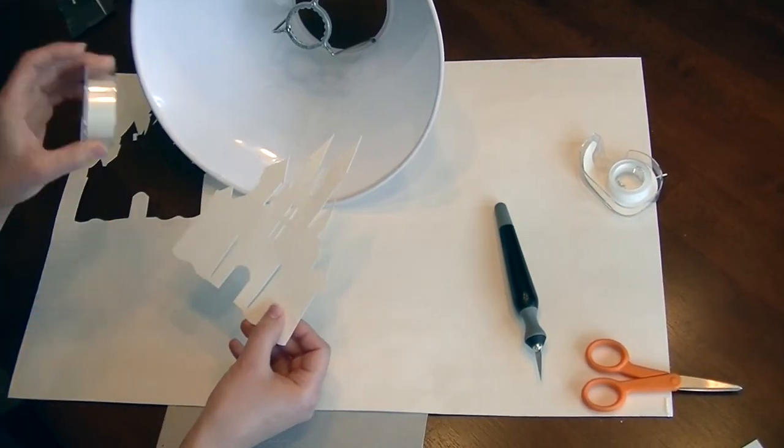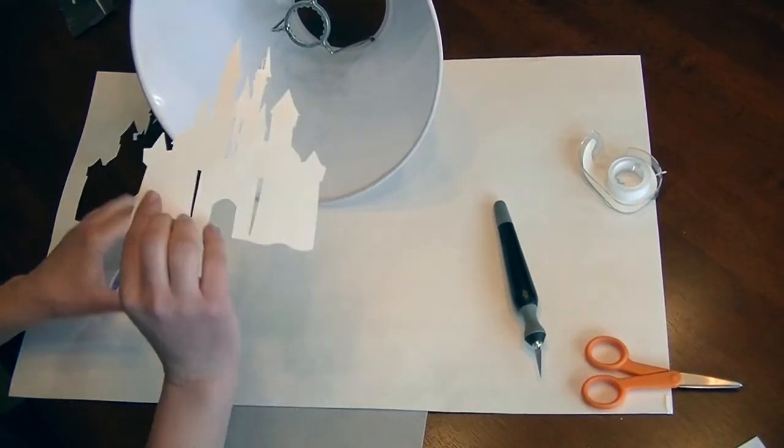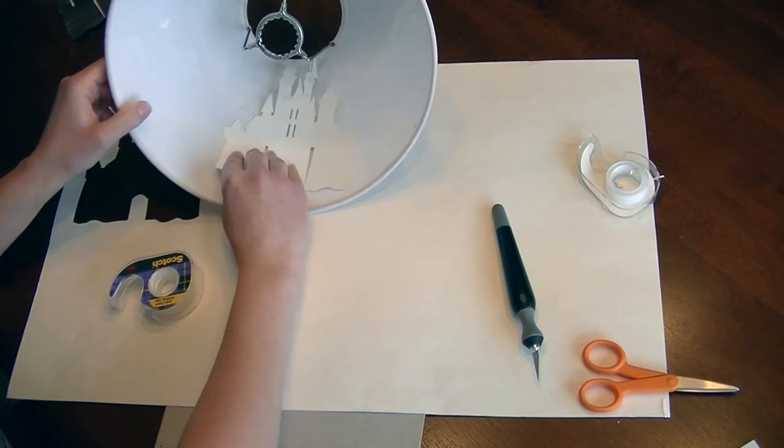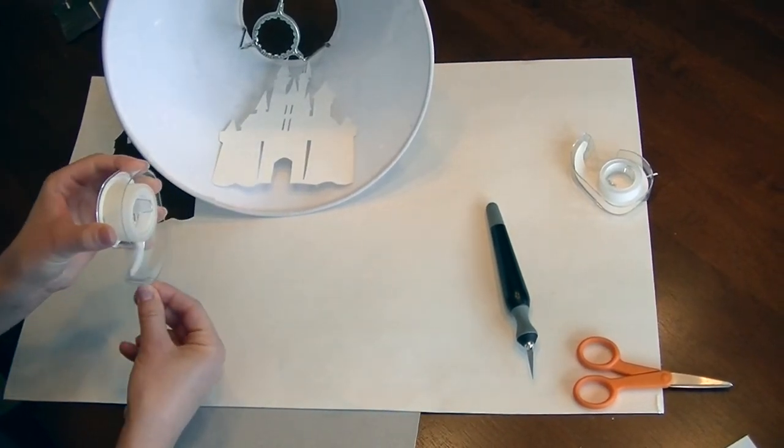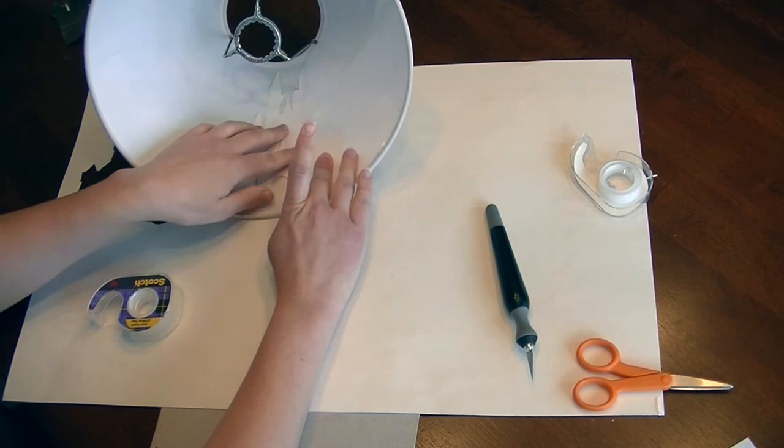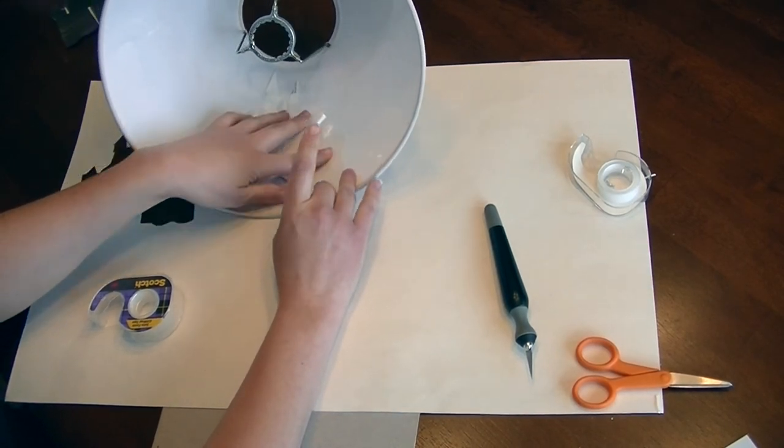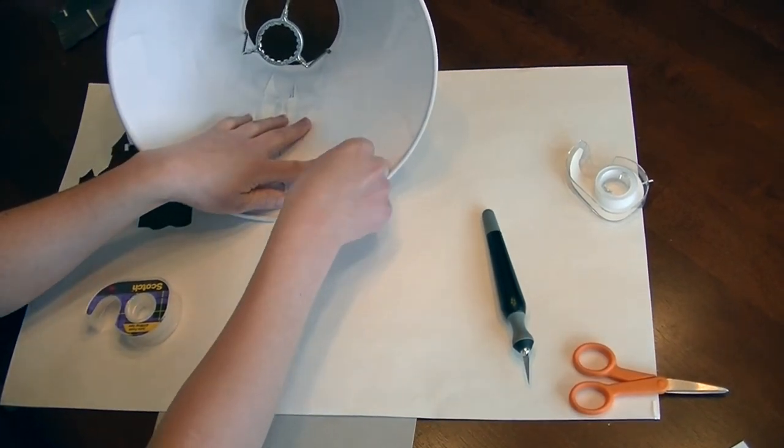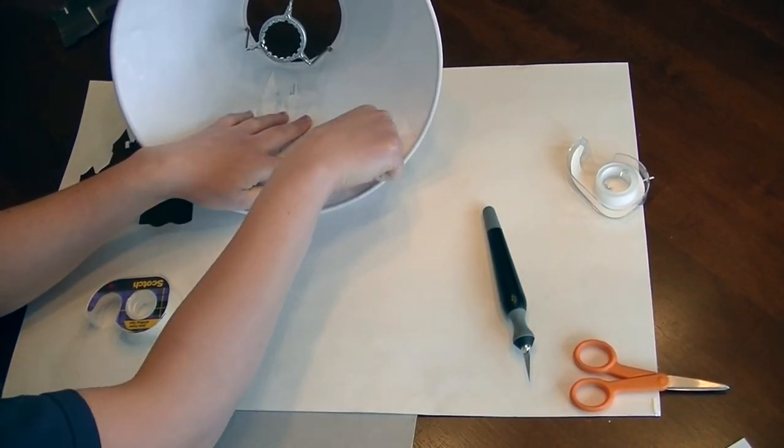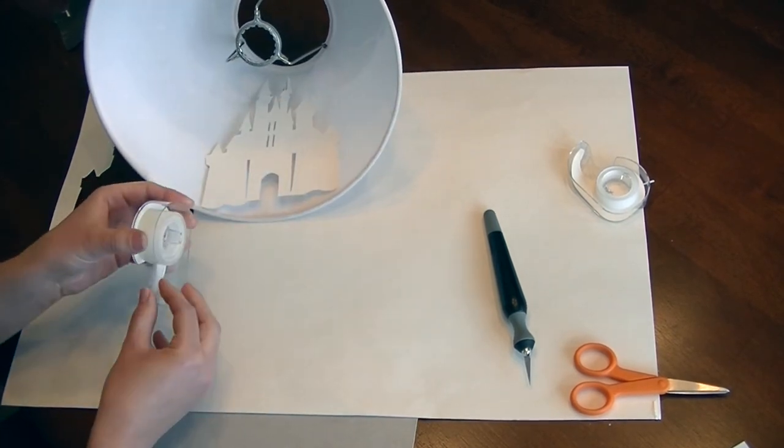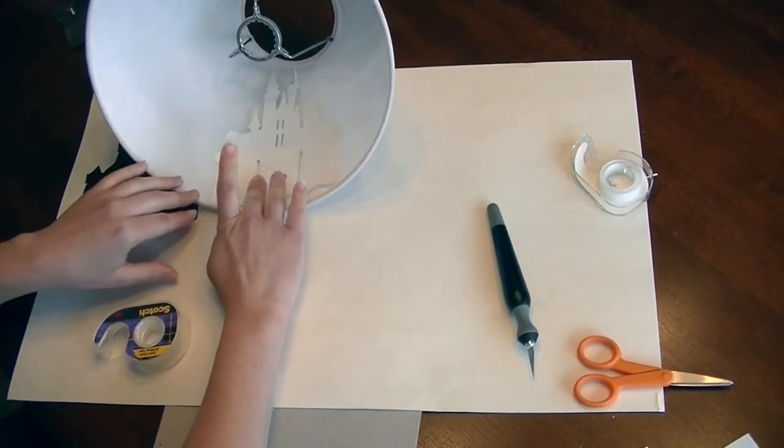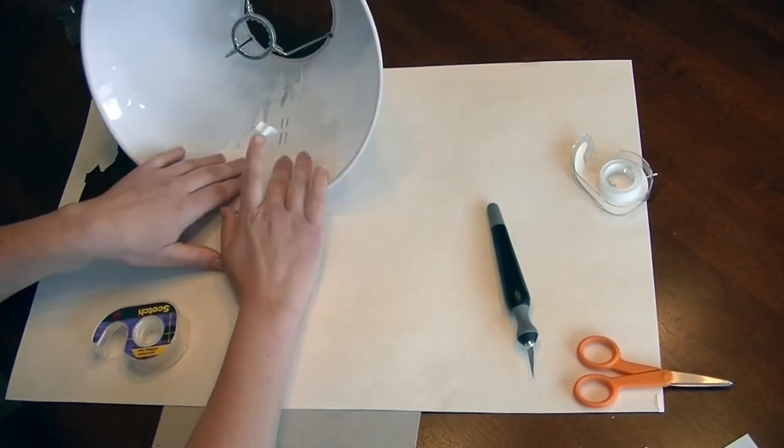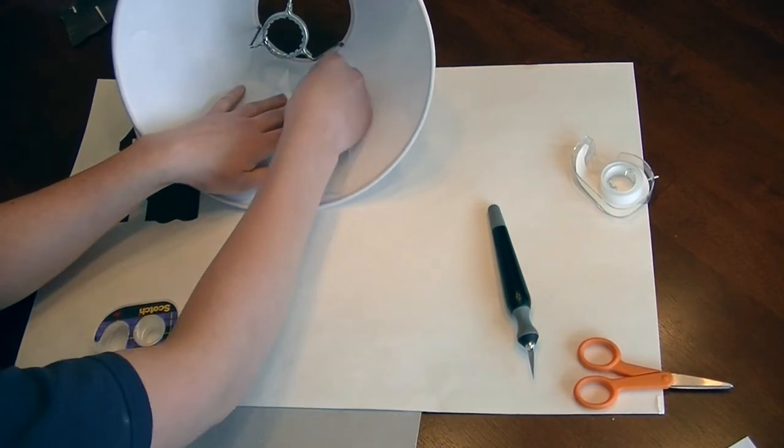So I have just some Scotch tape and you're gonna place it inside. Take just a little bit, place it where you want it, and add the tape. And I like this idea because if you get sick of it, you can just make another silhouette and tape that one right in.